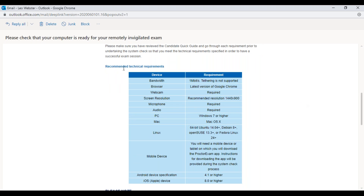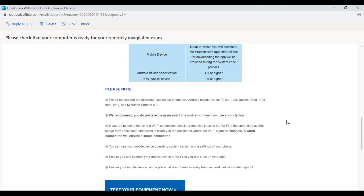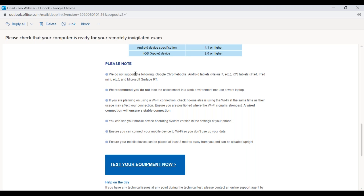The email also explains the recommended technical requirements, covering bandwidth, browser, webcam, and the mobile device. The mobile device is the second device — not the one you take the assessment on, but the one used as a second camera. Please note that assessments don't support Chromebooks, Android tablets, iOS tablets, or Microsoft Surface. iOS tablets can be used as the second camera but not as the primary assessment device.